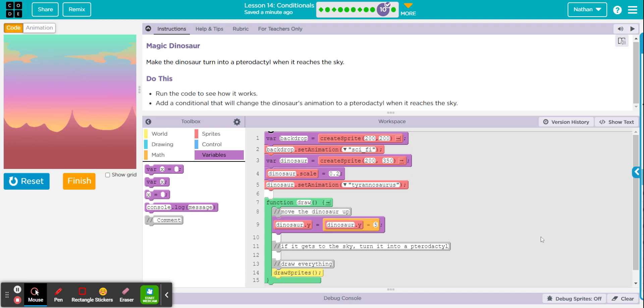Okay, so here's your counter pattern that's making the dinosaur go up. And they gave you a comment right here that says if it gets to the sky, turn into a pterodactyl.